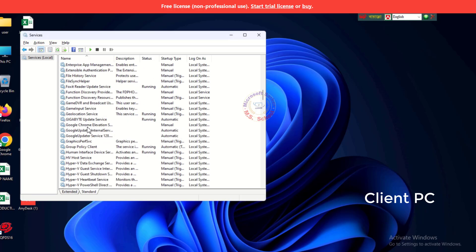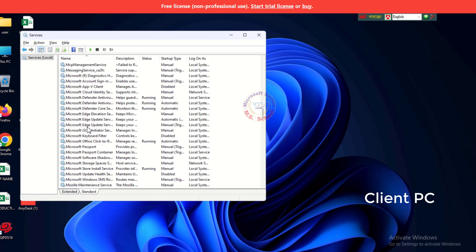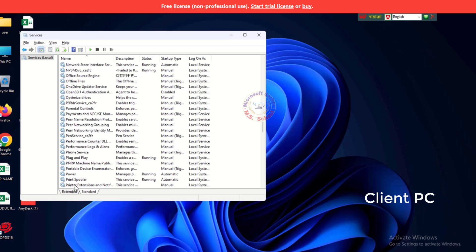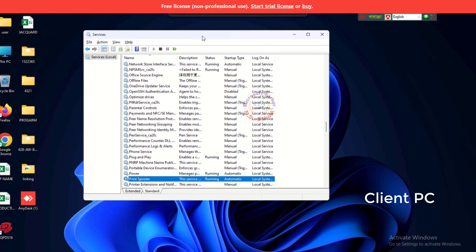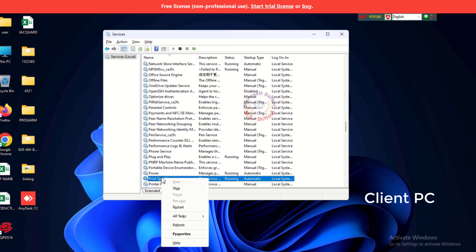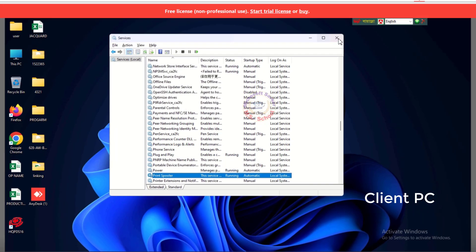Locate Print Spooler in the list of services. Right-click on Print Spooler and select Restart from the context menu. Wait for the Print Spooler service to restart.